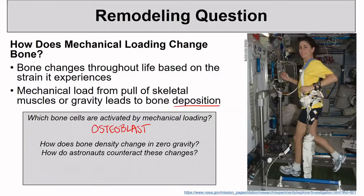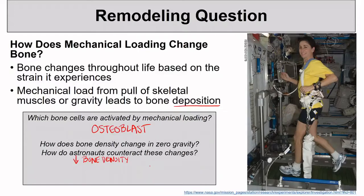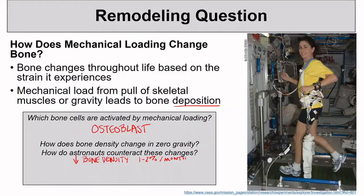How do you think bone density would change in zero gravity? This leads to decreases in bone density, and this can be at a rate of 1% to 2% per month. To put it in perspective, that's the amount of bone that is lost in an aged person per year. You can imagine this would really add up over time if this person were at the International Space Station for a whole year.